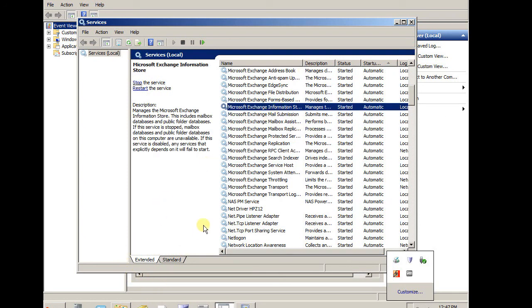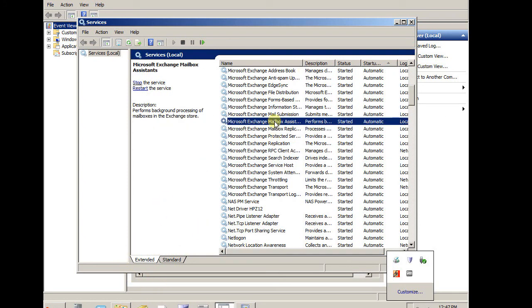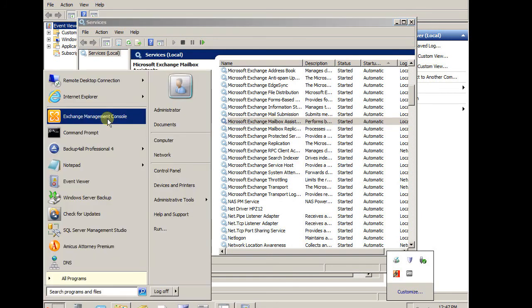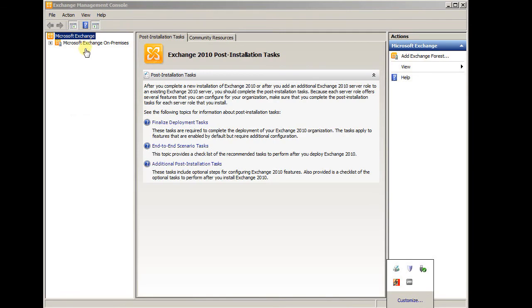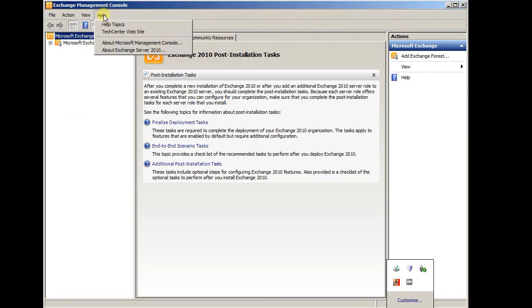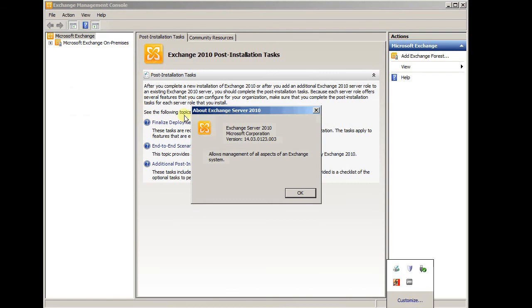Let's double check the version. Here is the management console. About. 14.03. 0.03 means SP3. So we have been successfully installed SP3 on this server.